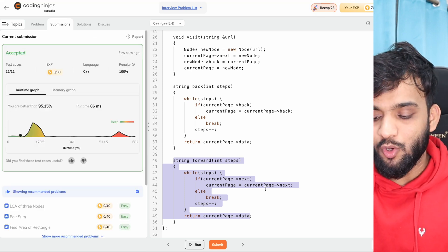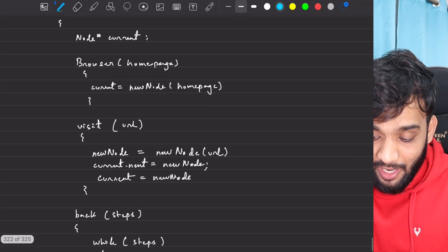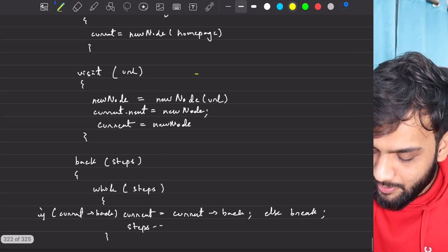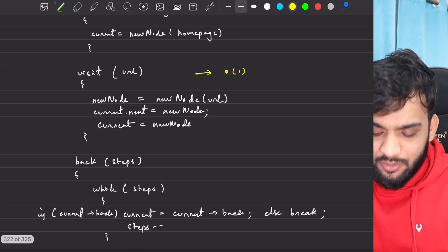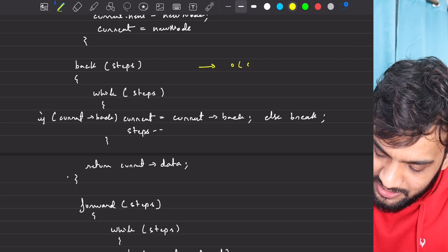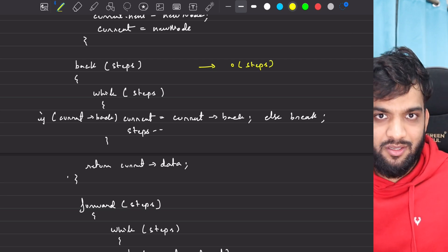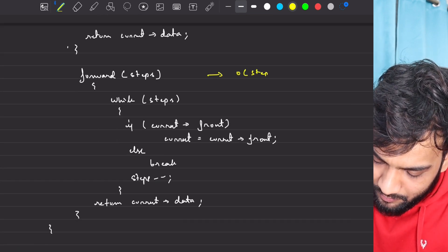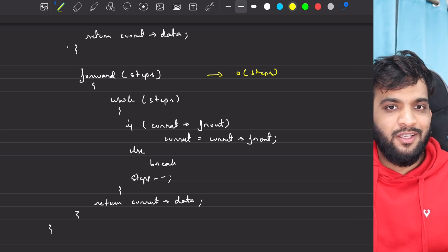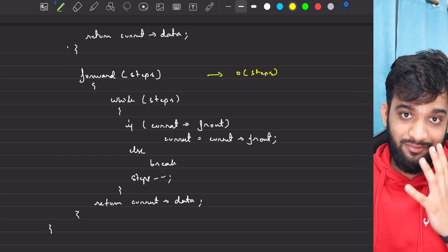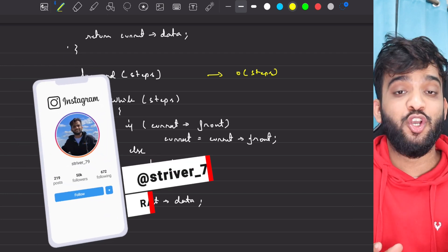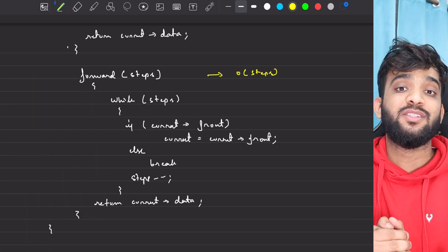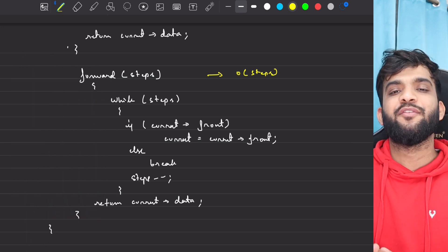You might have a question: what is the time complexity of each function? The constructor is O(1). Visit is also O(1), because I'm just attaching pointers. Back will be O(number of steps), depending on how many steps you go back at worst case. Forward will also be O(steps). That's how a browser operates — in the backend, this is how the data structure works. If you've understood this, please do give us a like, and if you're new to the channel, do consider subscribing. With this, I'll wrap up this video — goodbye, take care.